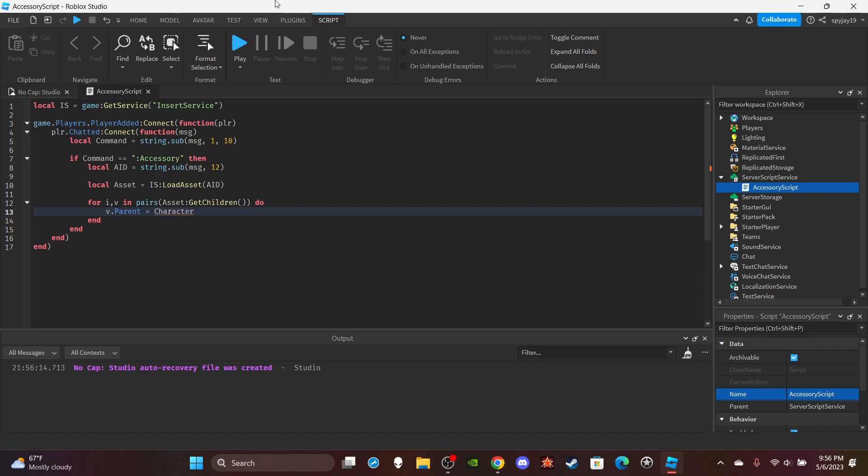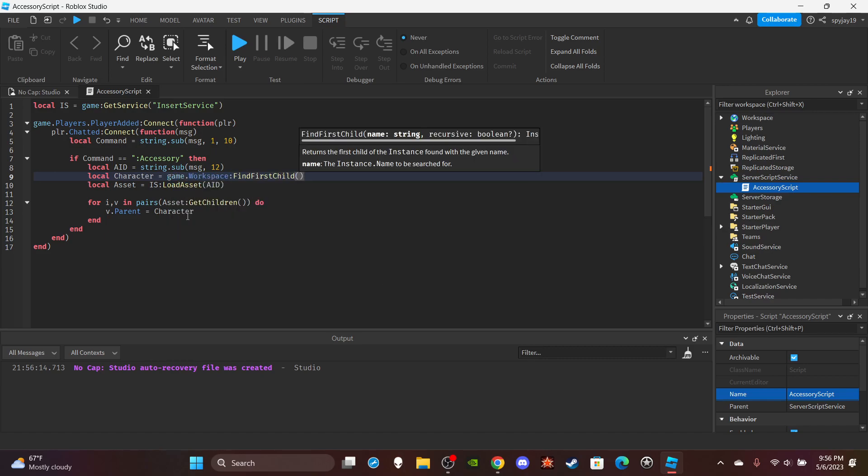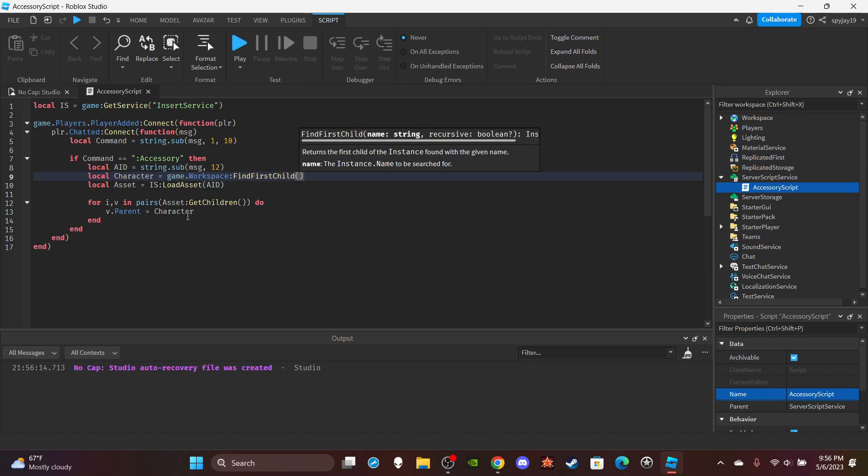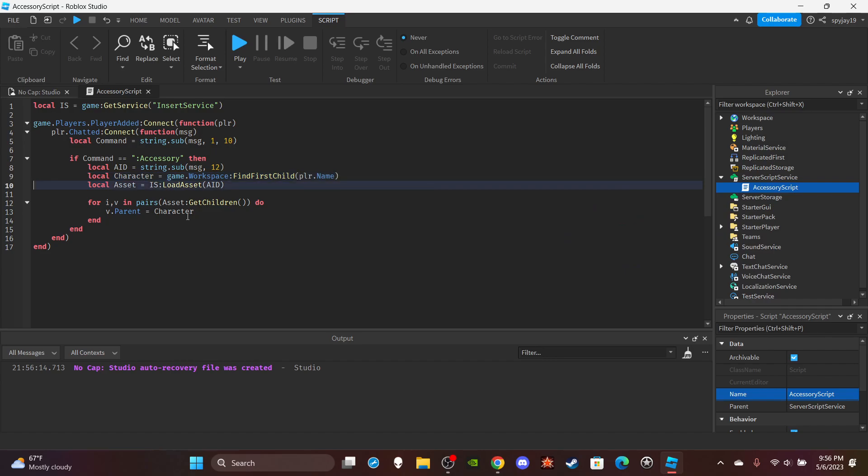I forgot to make the character variable. Let's do local character is equal to game.Workspace:FindFirstChild player name and there we go.